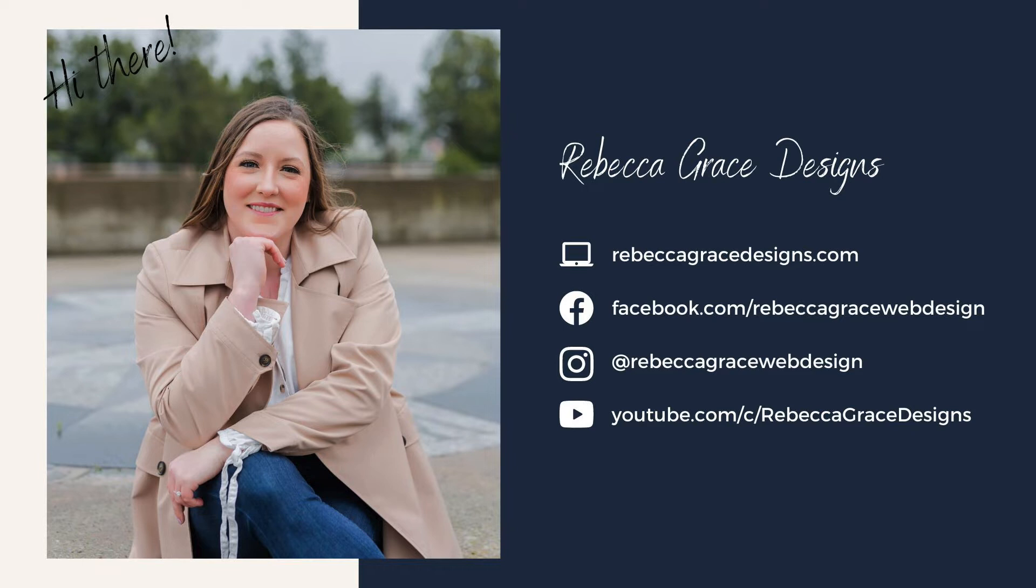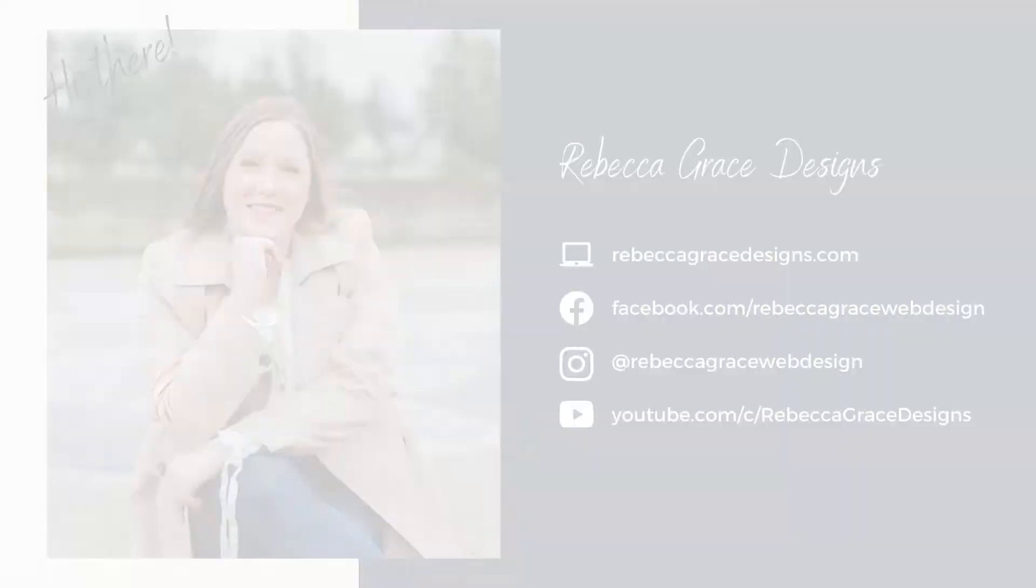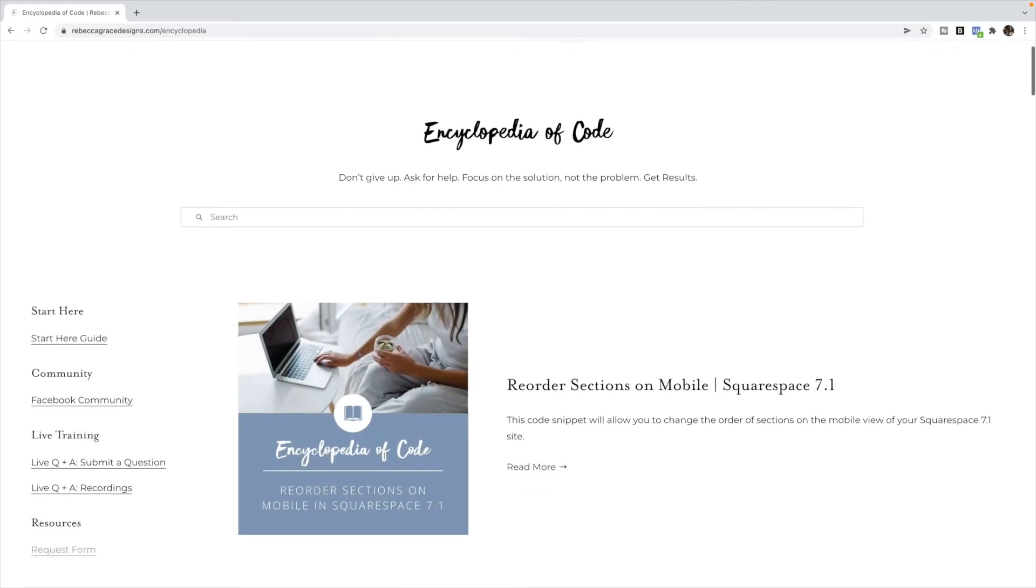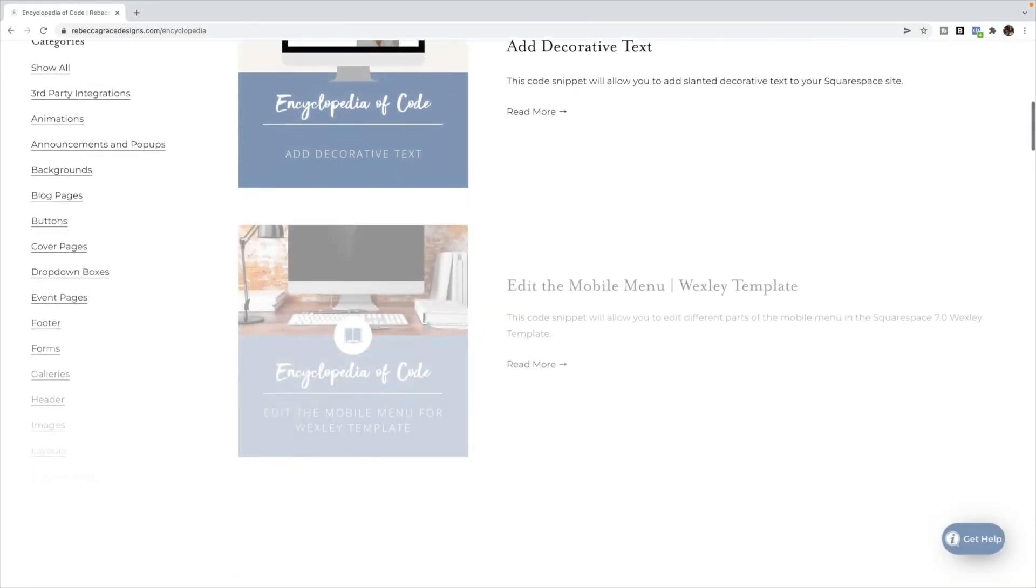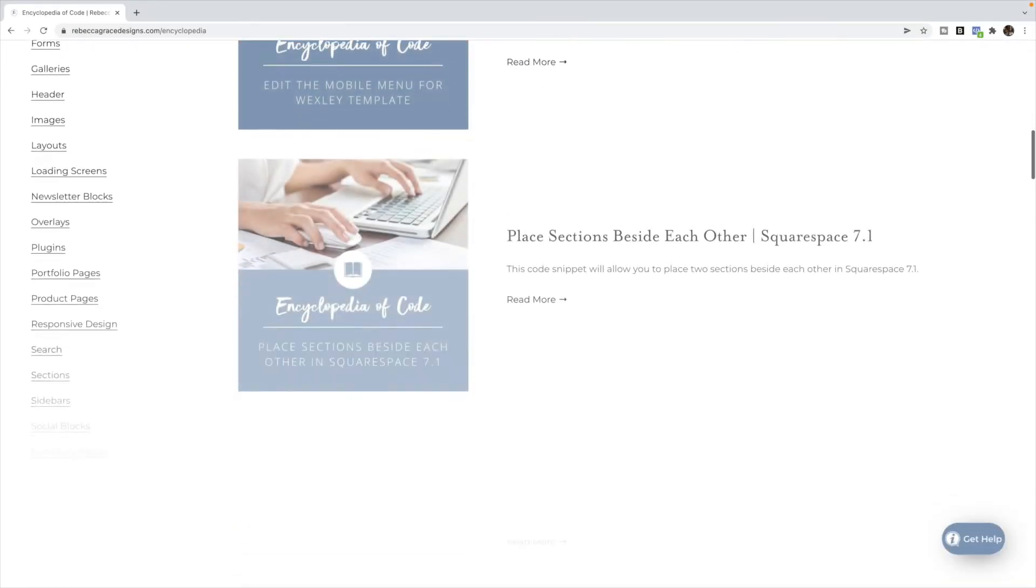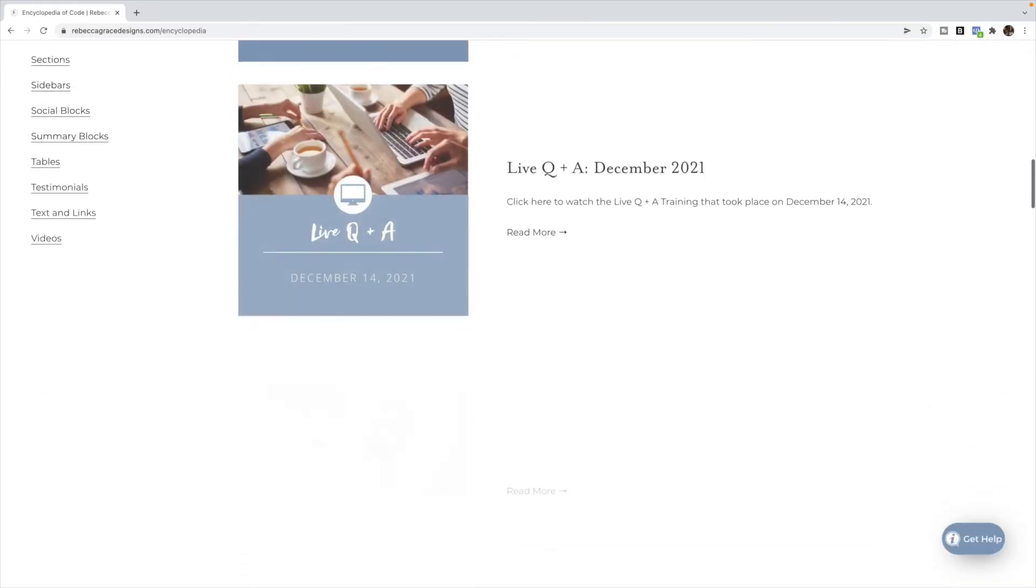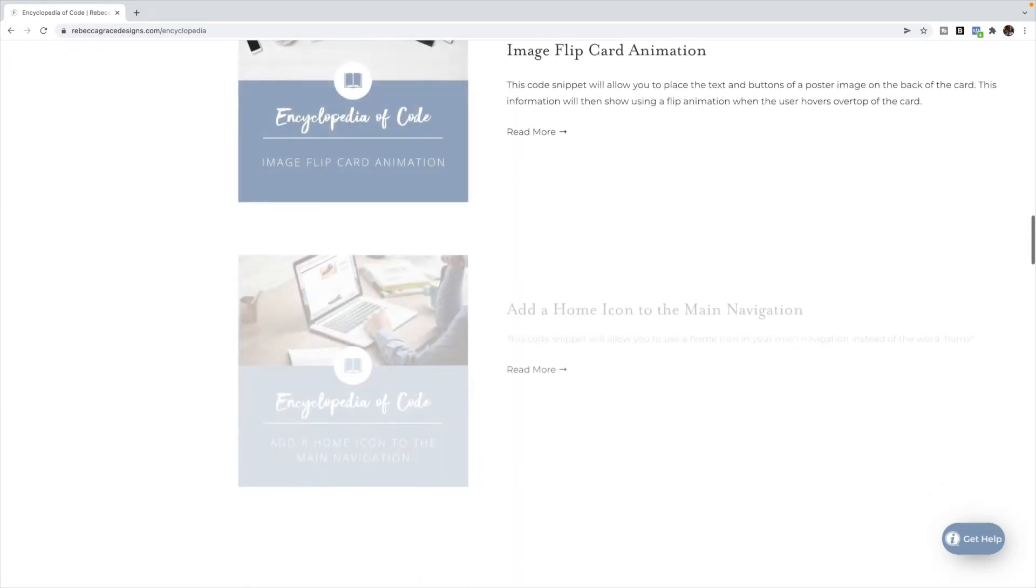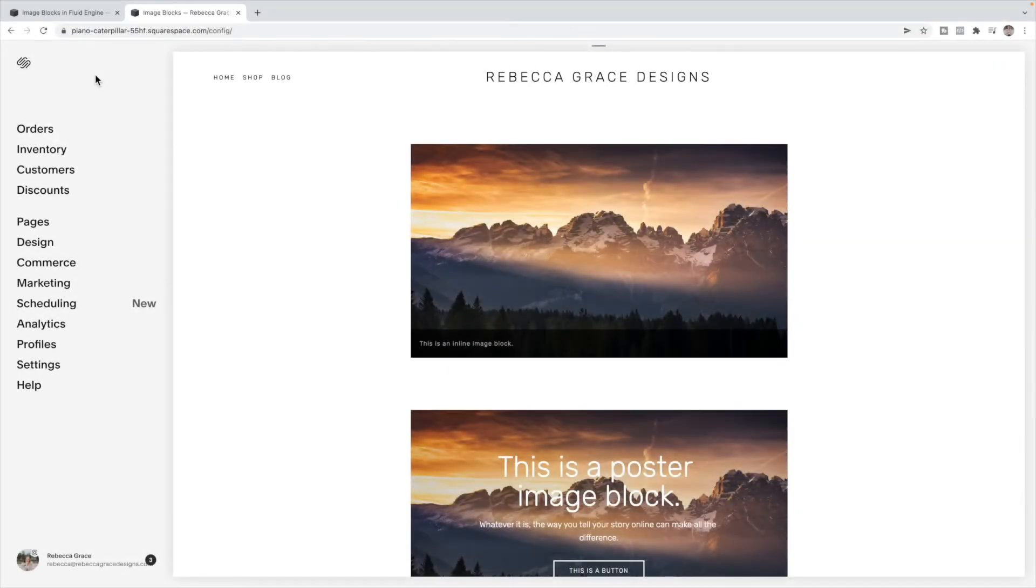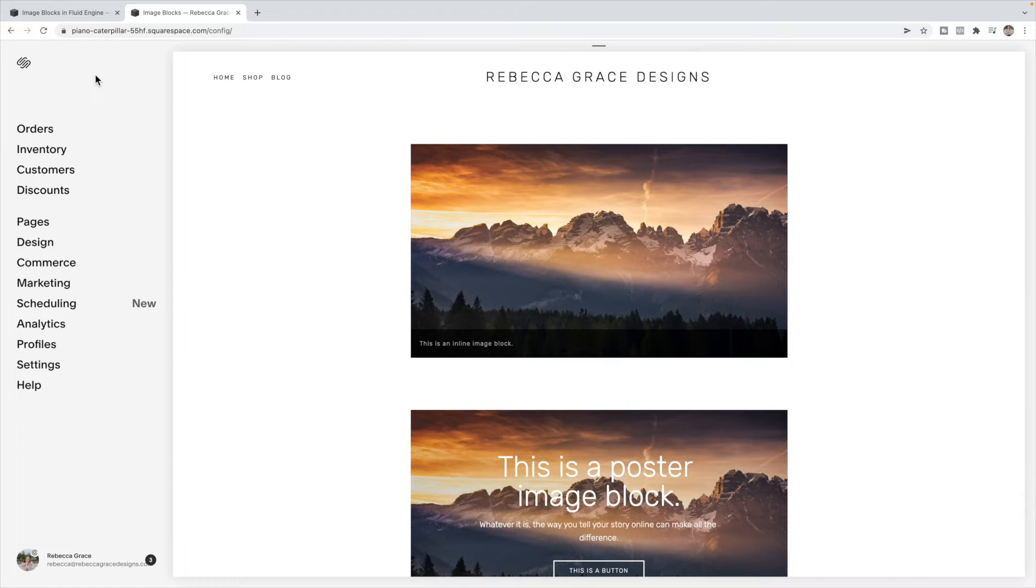Hello, everyone. My name is Rebecca Grace from Rebecca Grace Designs, and I am the creator of the Encyclopedia of Code, which provides hundreds of copy and paste code snippets for Squarespace designers to use on their clients' websites. Today, we are going to be looking at how to recreate the image blocks that were available in the classic editor in the new Squarespace Fluid Engine editor in 7.1.